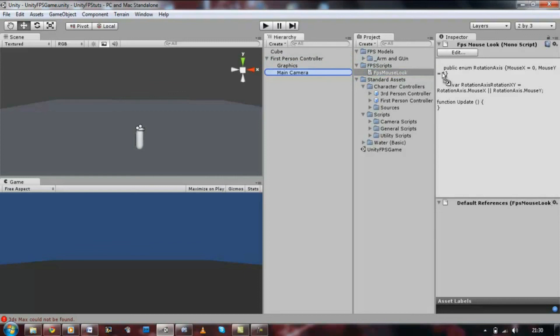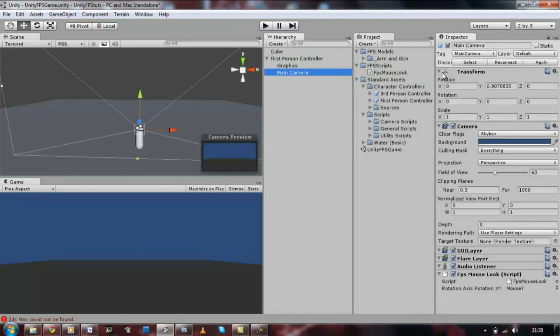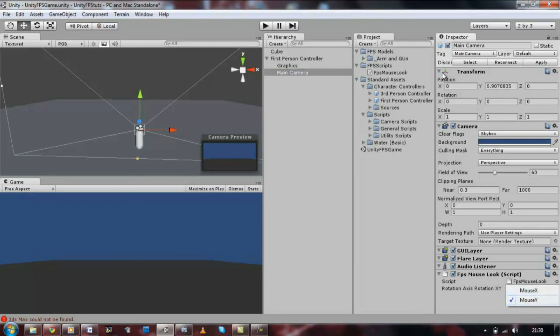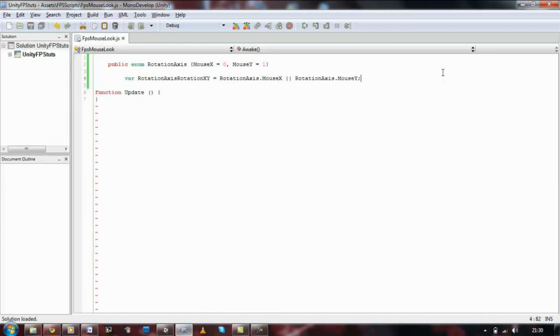First of all, drag this script onto the main camera. And if you look in the Inspector Mode, under our script, we have a variable called rotation axis, X and Y, and in there is our stored axis that we can use later on in the script.